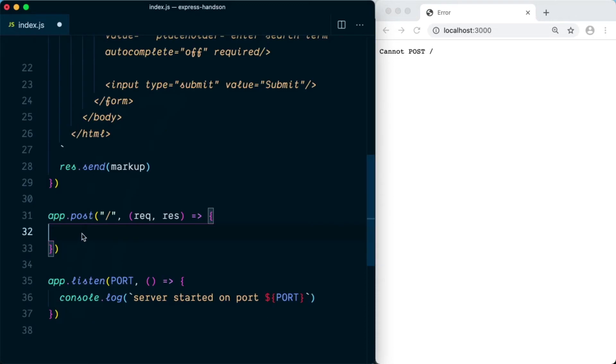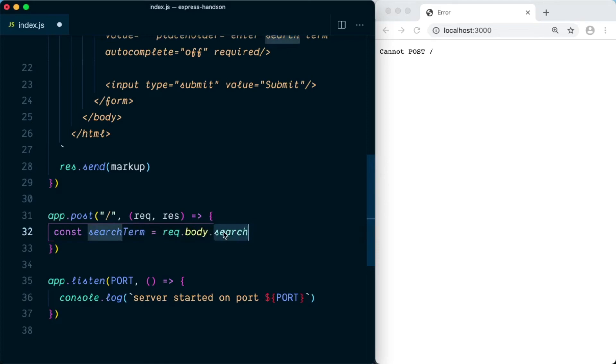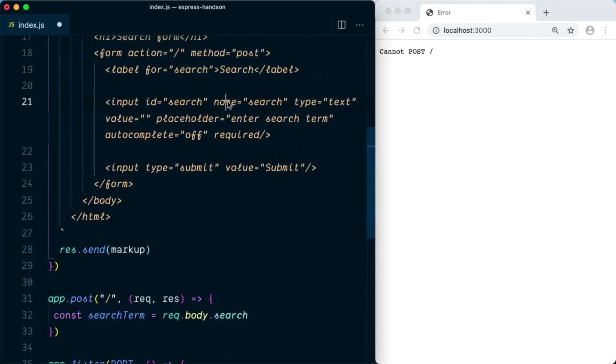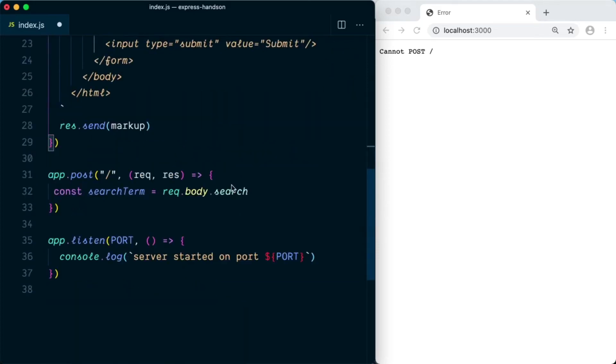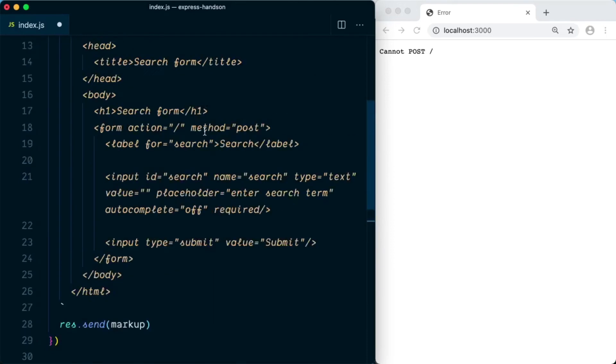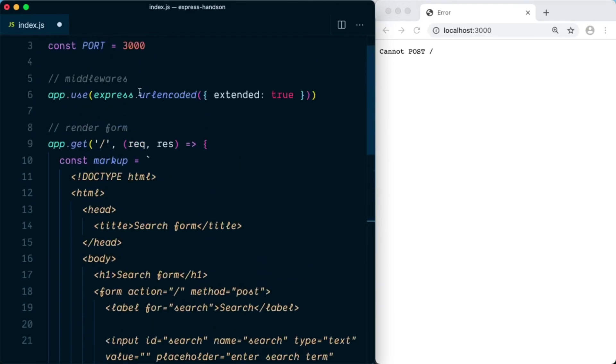Now going back to the app.post function, we're going to get the field that is being sent from the frontend. So we'll say const searchTerm equal to request.body.search. How do we know that this is search? Because we have defined a name of search here. That's why this property will be populated in the request.body, and this will be available to us. And the request.body is populated by the middleware that we have defined here.